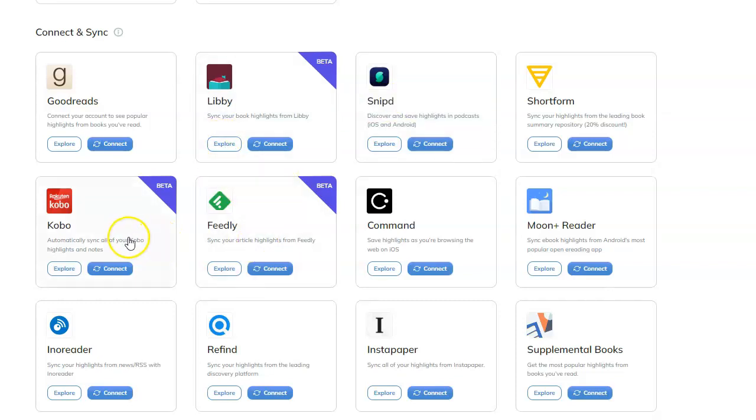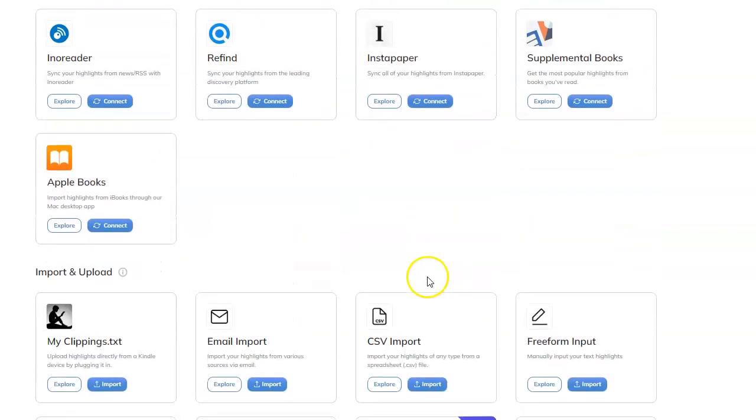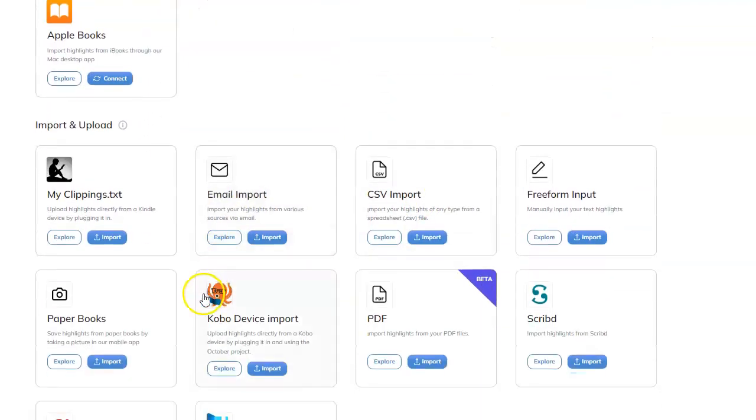Feedly, Kobo, Moon Reader. I mean, wow, this is awesome. And then Apple Books.